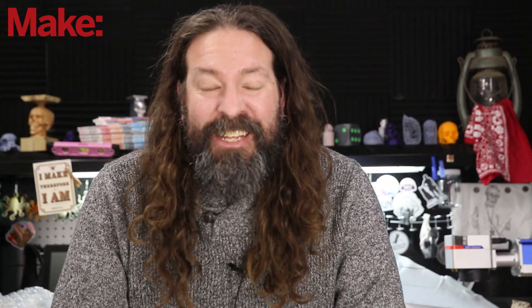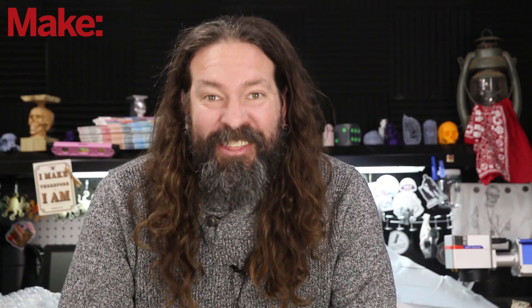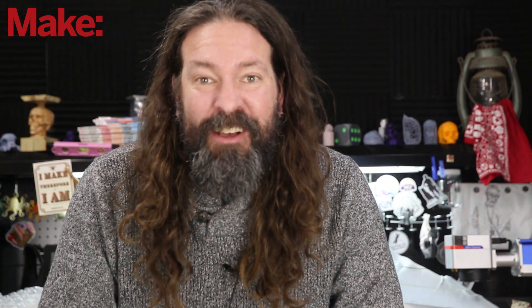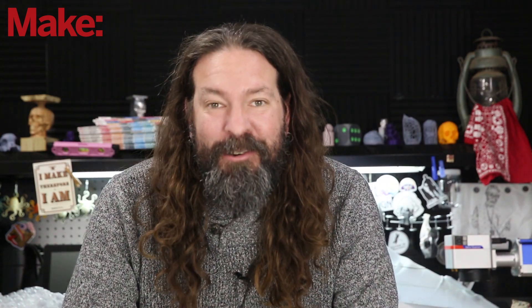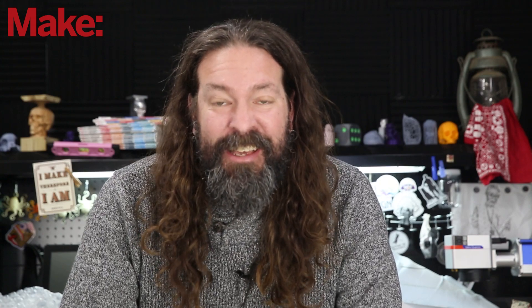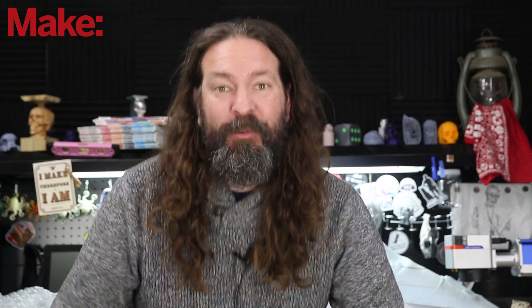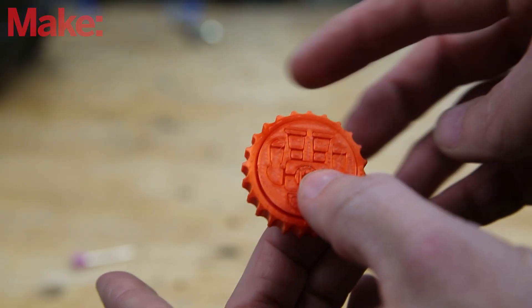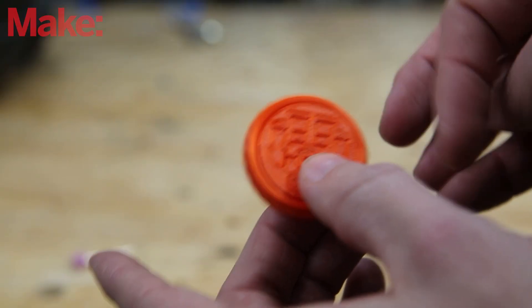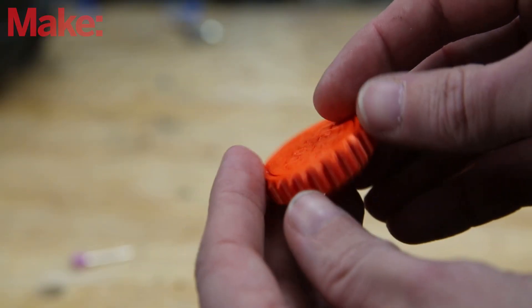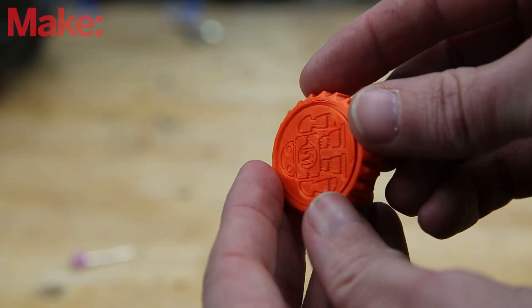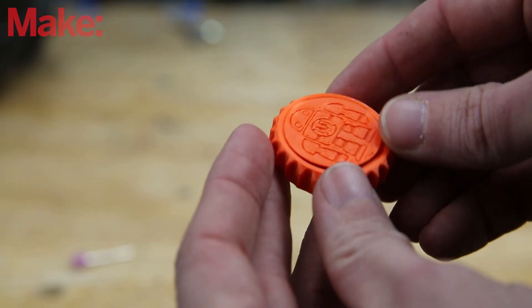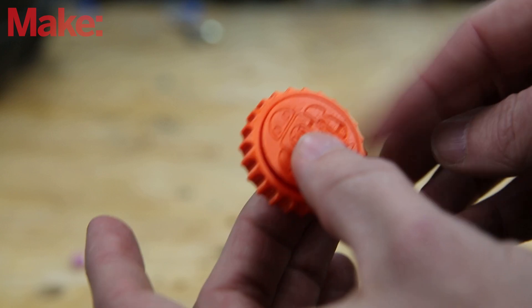Welcome back. I'm super excited to give you another installment of our community contributed CAD series. If you're not familiar, we've been making this cool little print in place fidgety maker coin in different CAD packages.